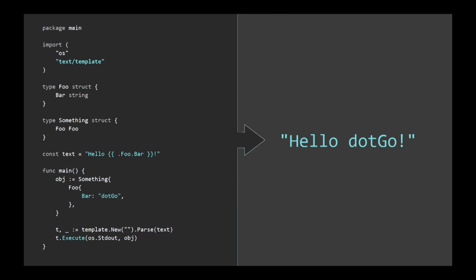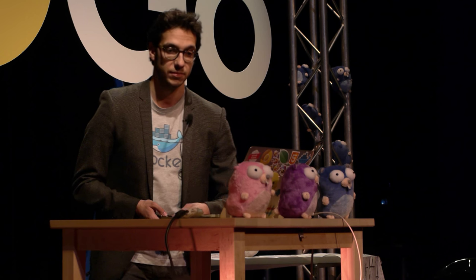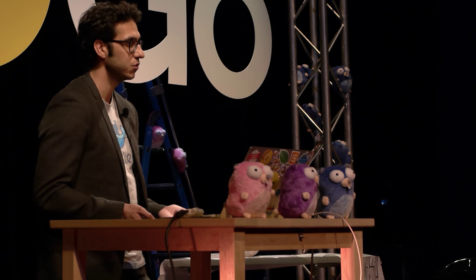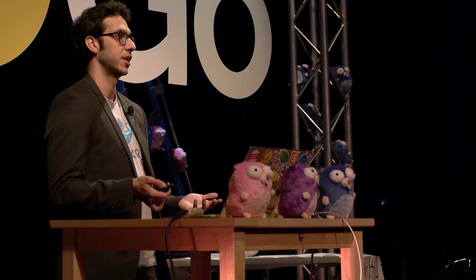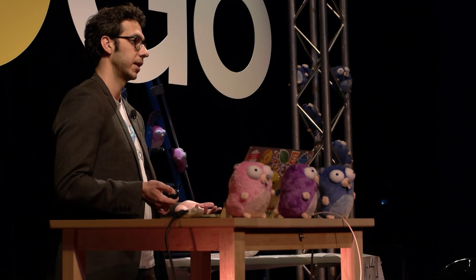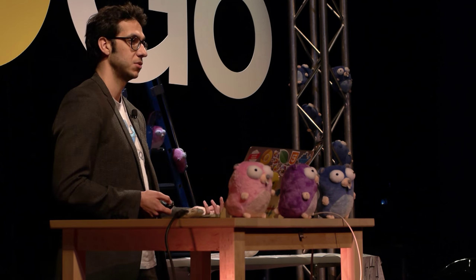For those not familiar with this package, this is text template 101. It really allows you to generate some textual output by applying a template to arbitrary object. And really, this is half of the solution. It gives you a perfect syntax to navigate into object hierarchy.